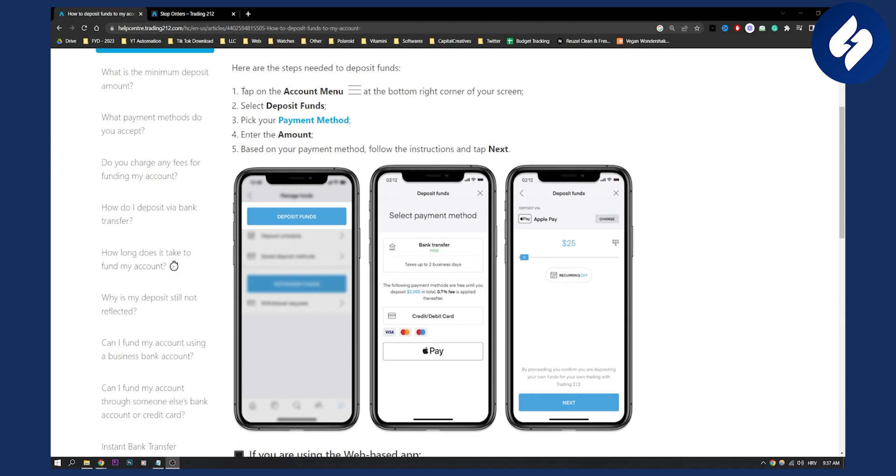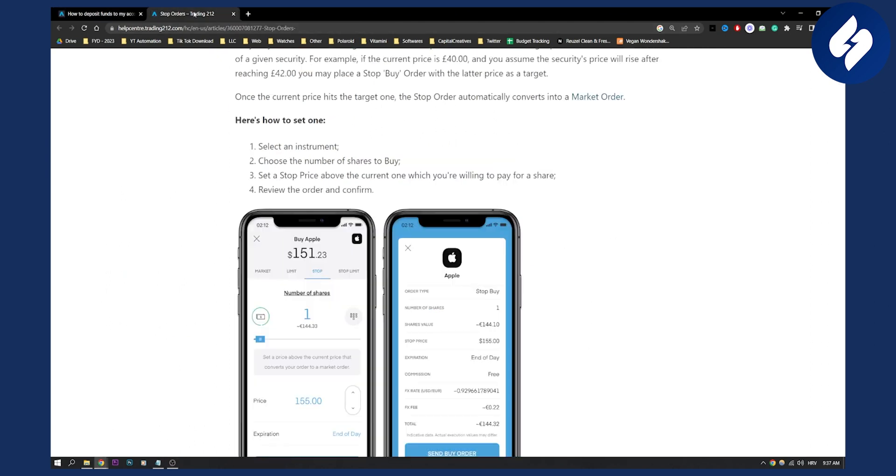So this is basically how to do it. You tap on the account menu, you deposit the funds, and you pick your payment method. You put the amount and click next and then pay that amount. You deposited your amount successfully to your account on Trading 212.